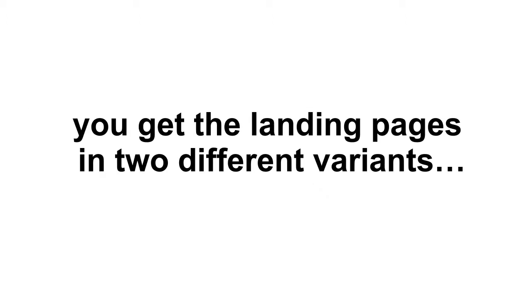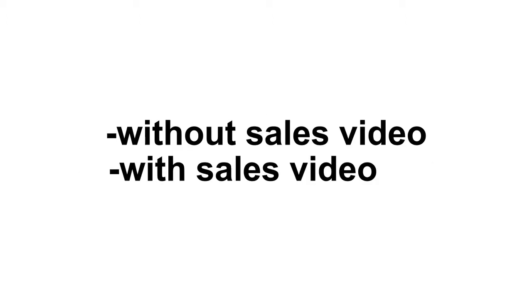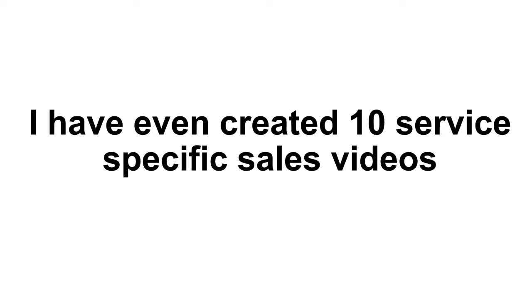Remember, you get the landing pages in two different variants. Without sales video, with sales video. I've even created 10 service-specific sales videos for you that will keep selling your services while you are sleeping.